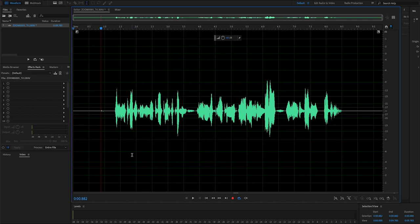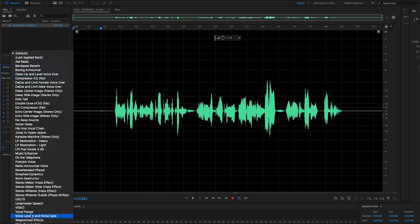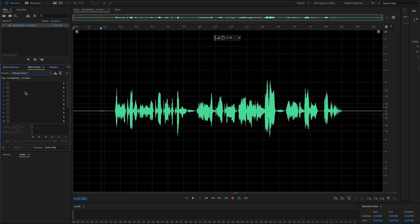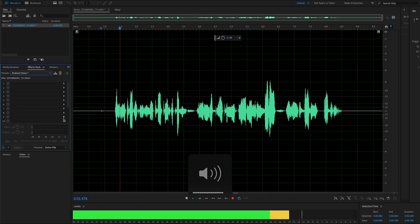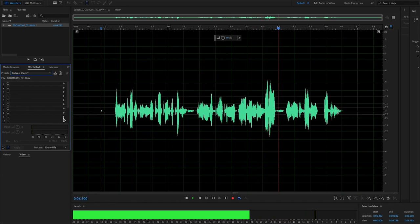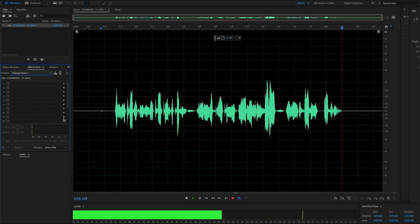One thing I want to suggest right away is that you do not use the podcast voice preset. It does a lot of things, and I don't necessarily like how they sound. So let's play the audio and hear what we're going to be fixing. This is a test using my podcast equipment to see if I can make the audio sound better using Adobe Audition.